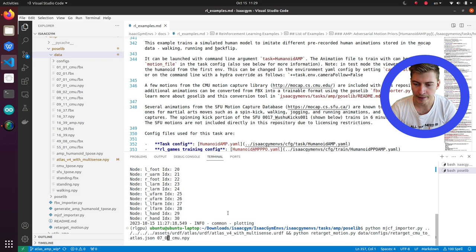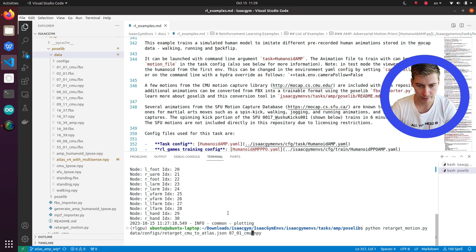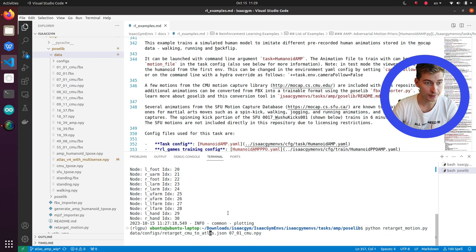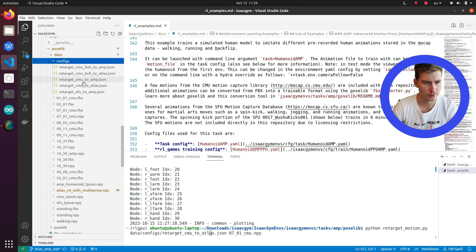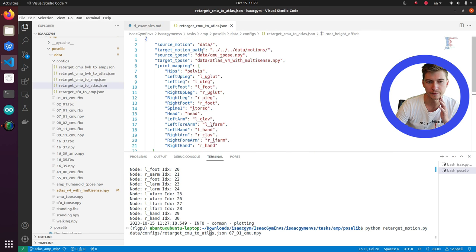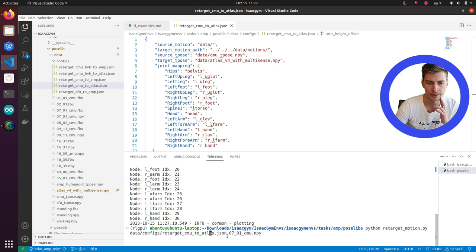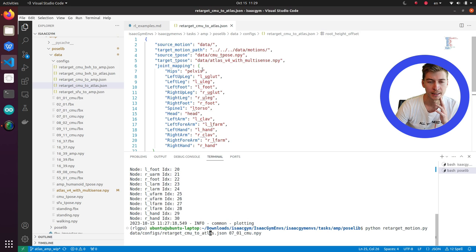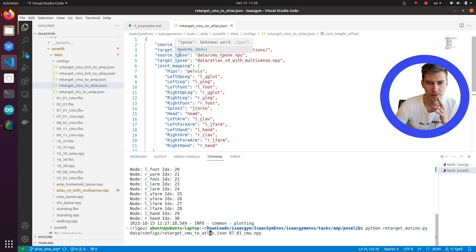It's here. Pison retarget motion. We have the motion config emu to Atlas. We actually specify the source motion here as a command line argument. I made a small improvement. And there's a source pose, source T-pose, target T-pose.